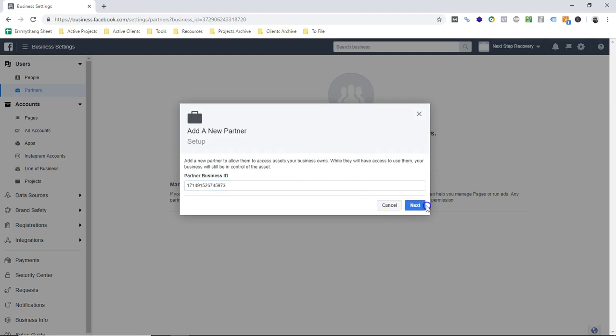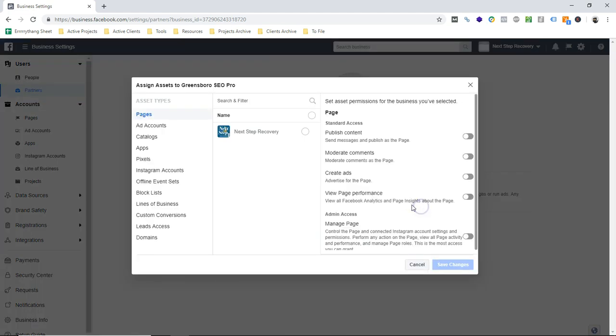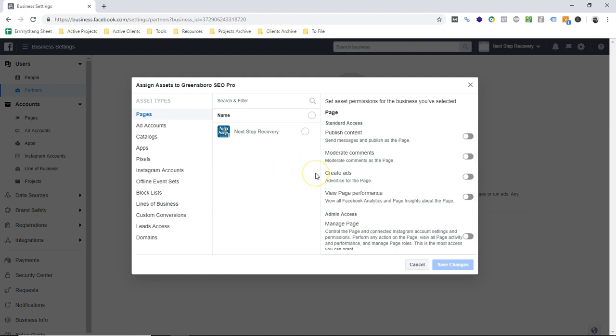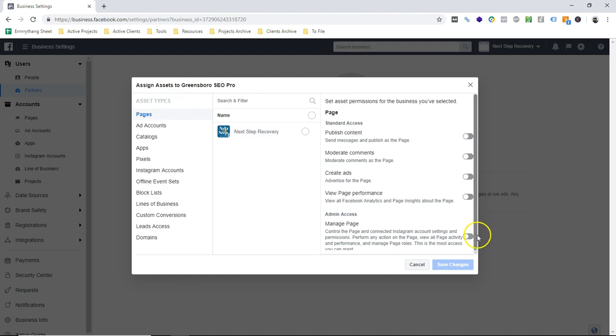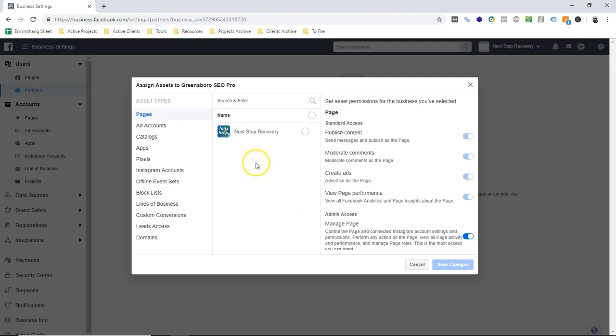So you see up here, assign assets to Greensboro SEO Pro, and we're just gonna do all of them because it's just so much easier for us to be able to do things. But this is on the page level. Then we have accounts, so we're gonna set this one here.